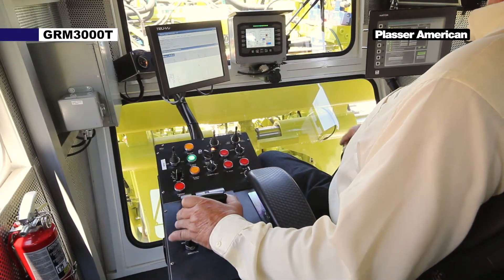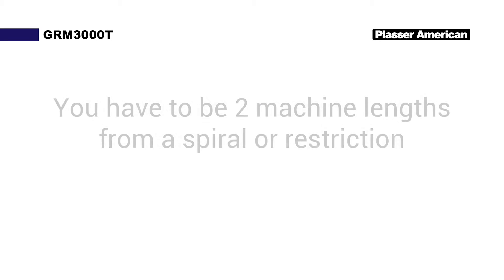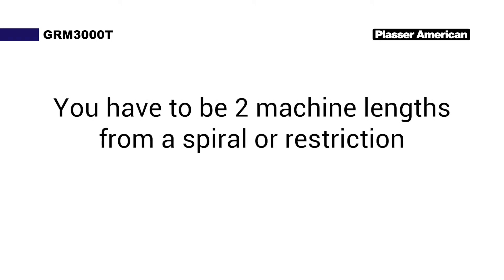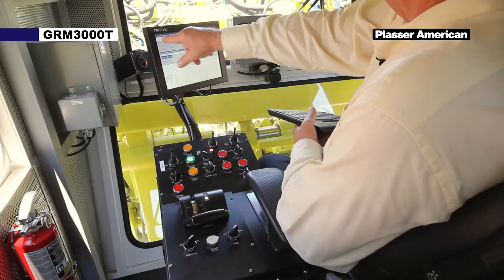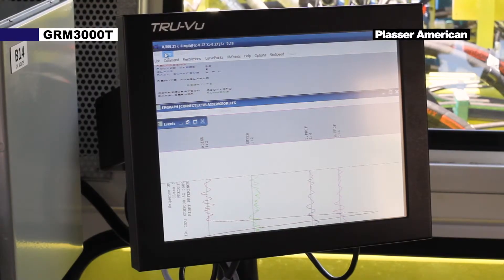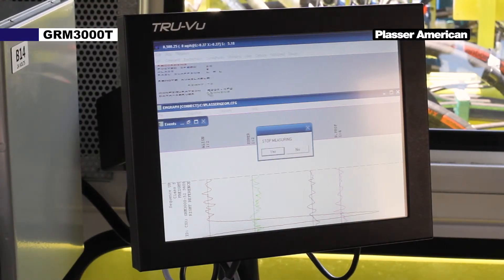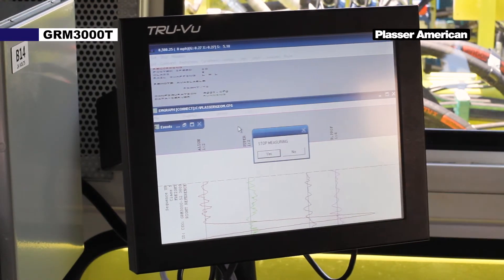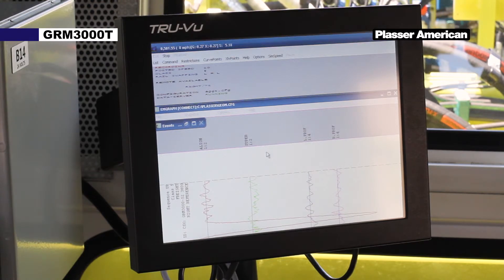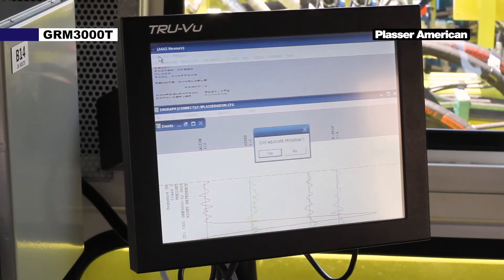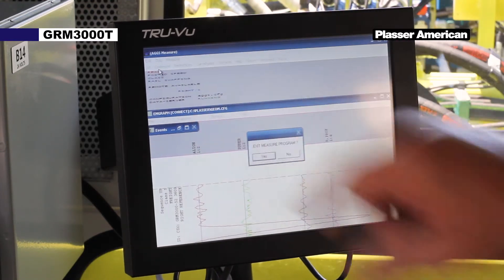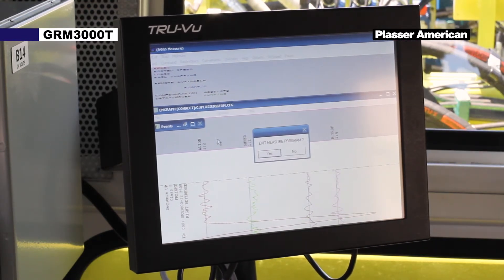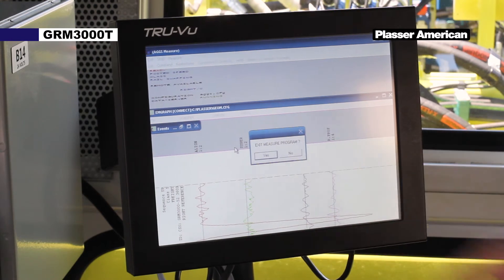Once you are done measuring, bring the machine to a stop. Remember, you have to be two machine lengths from a spiral or restriction. Click on stop, and then click on exit. A window will appear and ask you to exit measure. Click on yes. This ends the measuring run.